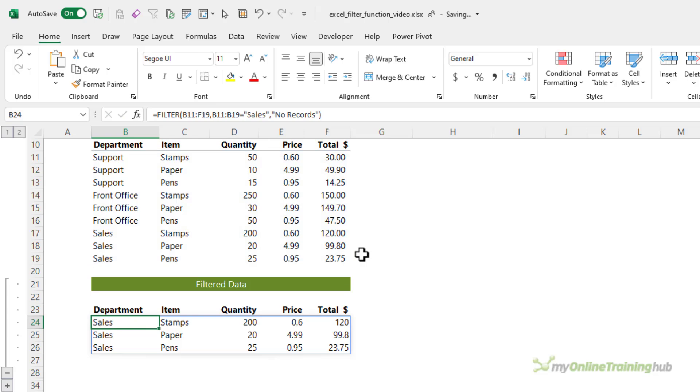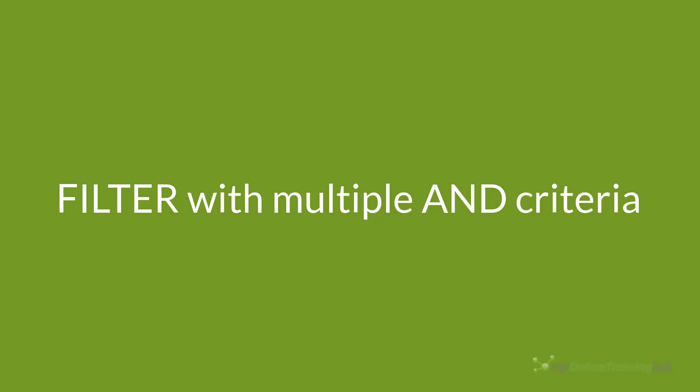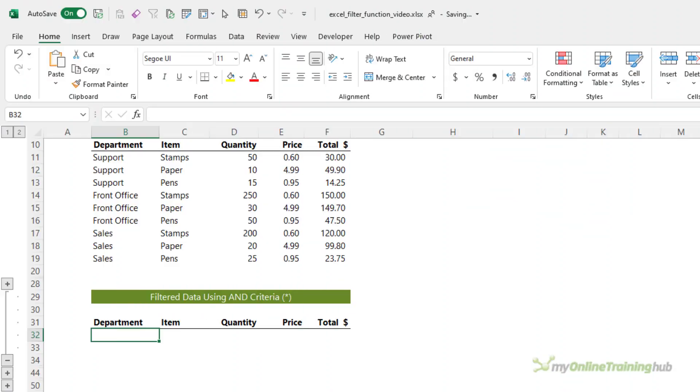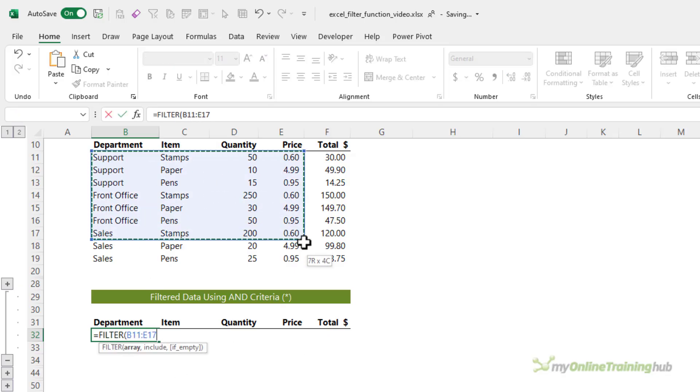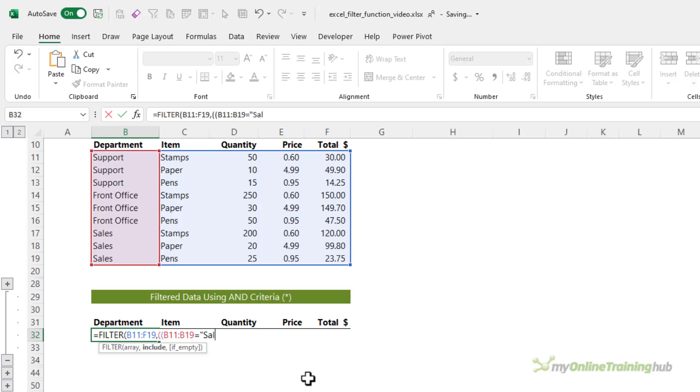Let's look at multiple AND criteria. Let's say I want to filter the data for the sales department and where the item is stamps. So we're going to filter this table and my criteria, because I have two, I need to wrap them in parentheses. And then each one needs to be inside its own set of parentheses. So opening with two parentheses. And first of all, I want to filter where the department equals sales, close parentheses on that criteria.